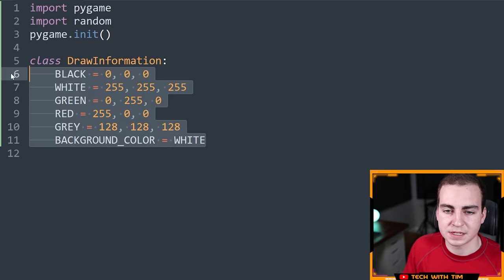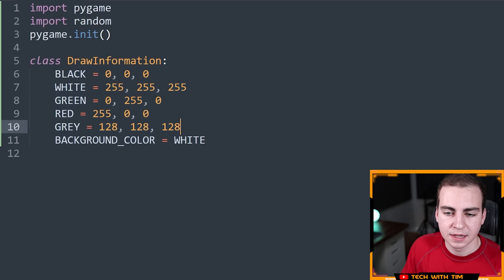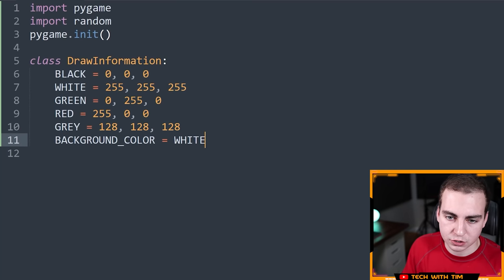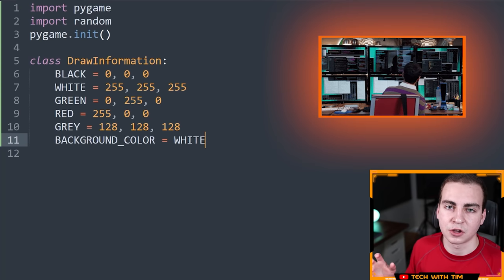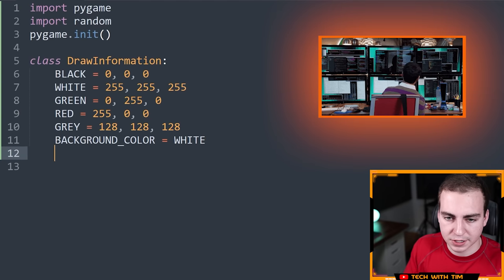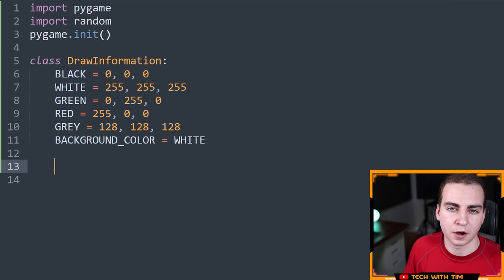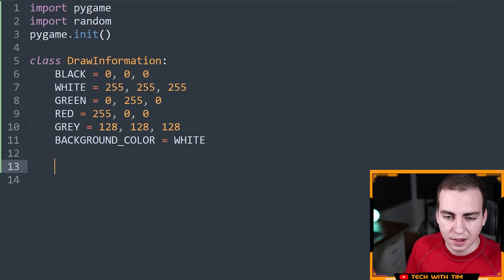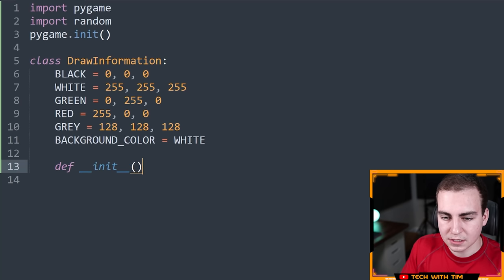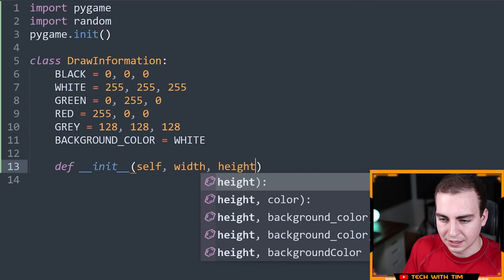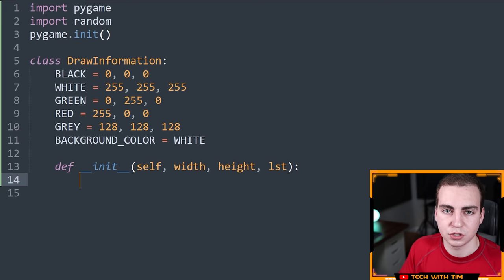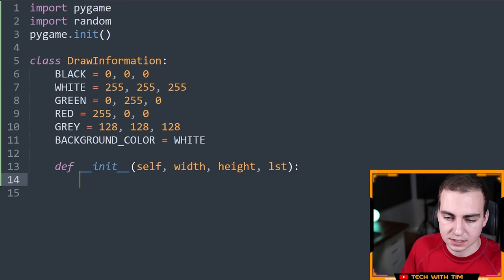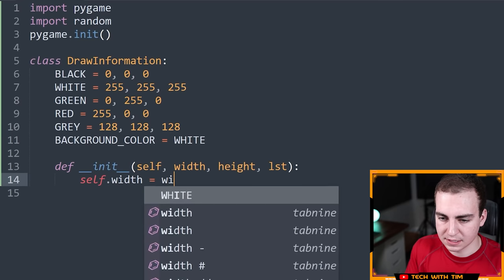Now I want to define the initialization method. This takes in a width, a height, and a list — LST — which will be the starting list that we actually want to sort. I'm going to store that inside the instance: self.width equals width, self.height equals height. I'll also call a new method called set_list passing that LST, which I'll define next to set additional attributes related to the list.